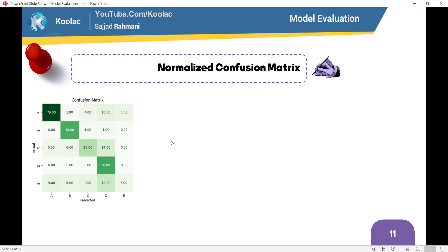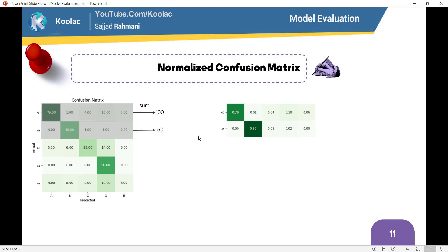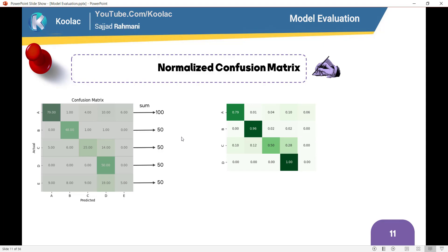Here's how to build the normalized confusion matrix. As you can see, here is a confusion matrix. If you sum this row, you can see the sum is 100, so you're going to divide each number in this row by 100, which gives you something like this. And if you sum the numbers in this next row, you can see the output is 50, so you divide each number in that row by 50. You do the same thing for the other rows.